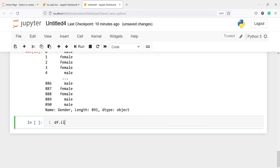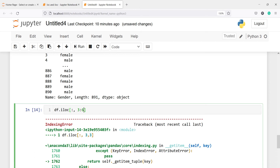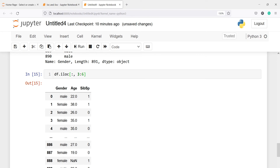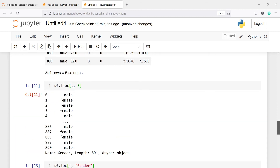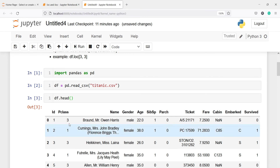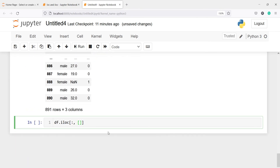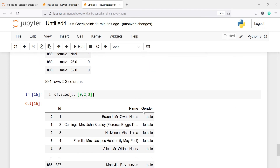We can do similar subsetting with ILOC. For example, df.iloc with all rows and columns 3 to 6 returns all rows for columns at index 3 through 6. We can also pass a list, such as [0, 2, 3], to get specific columns — in this case id, name, and gender — because their index numbers are 0, 2, and 3.